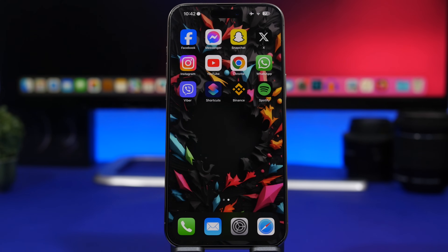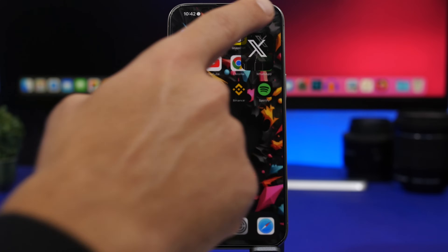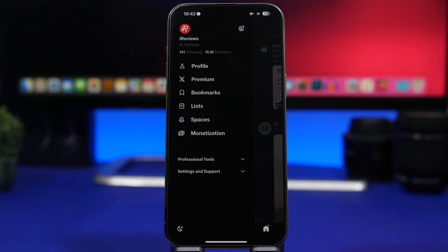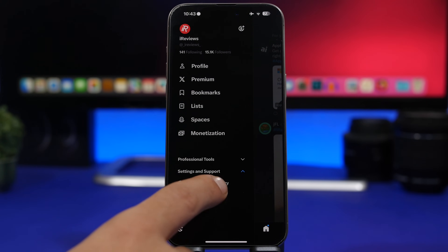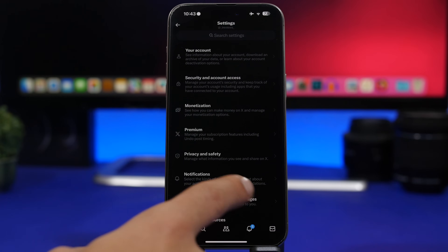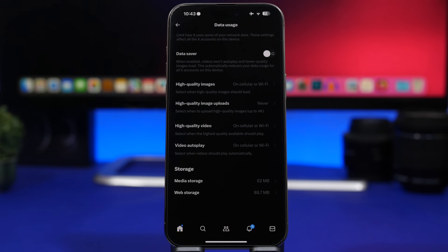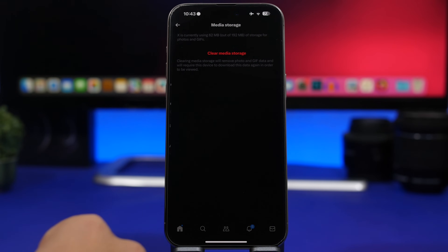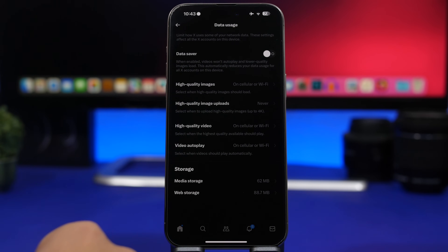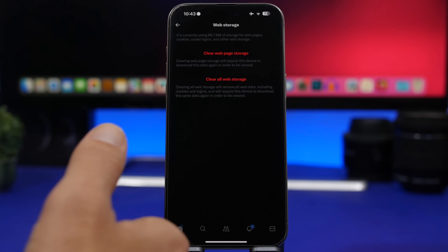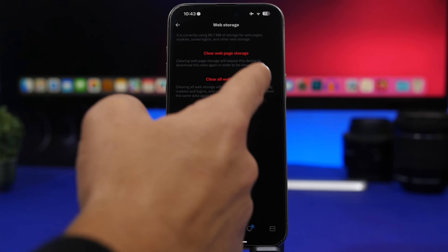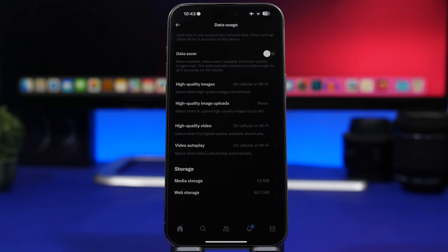Some apps do offer a built-in cache-clearing feature. In Twitter/X, go to Settings and Support > Settings and Privacy > X Stability, Display and Languages > Data Usage. Right there you can clear the media storage and also the web storage. That's the easiest way to clear cached files from Twitter, and other apps offer this feature as well.